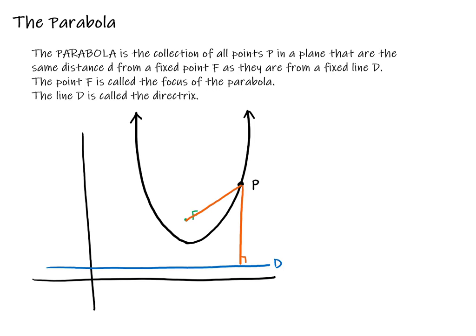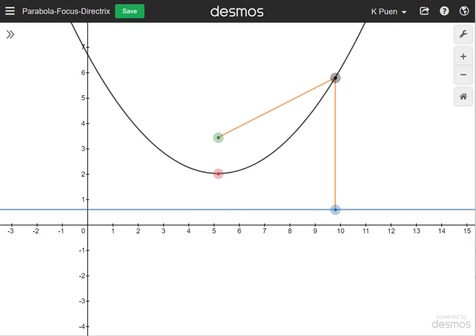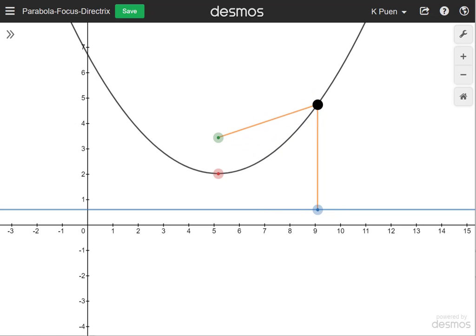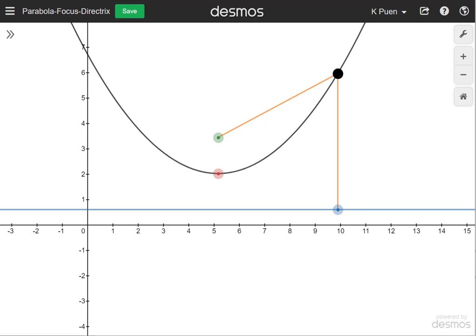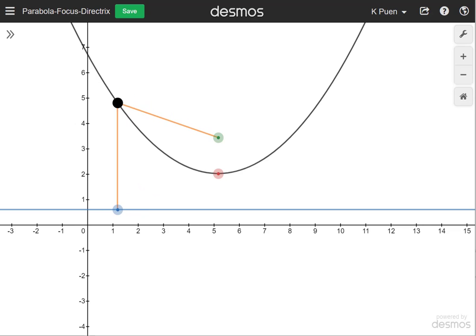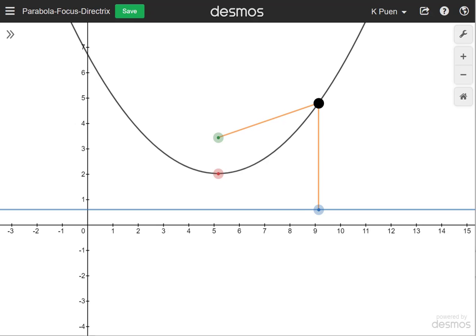Instead of relying on my drawings, let's look at this graph in Desmos. My parabola is drawn in black, my directrix is the blue line, and my focus is the green dot. You can see that the black dot on the parabola, no matter where it moves, the distance in orange to the focus and the distance in orange to the directrix is always the same. You can move this left and right and the distances will always be equal.